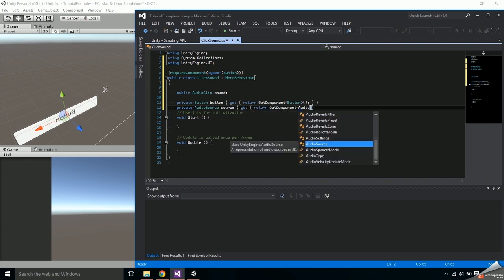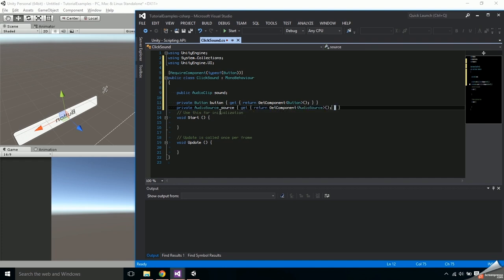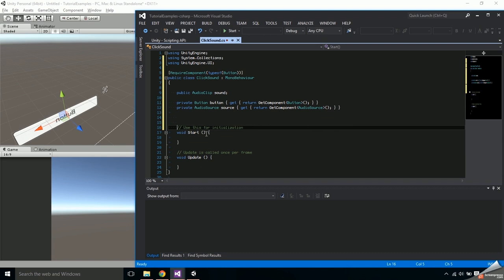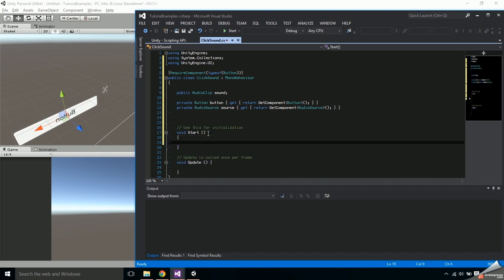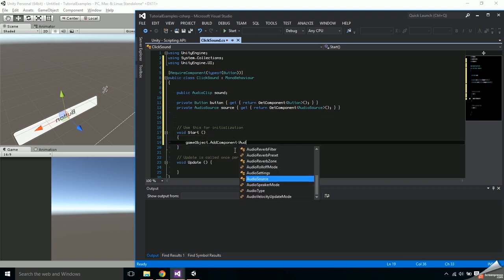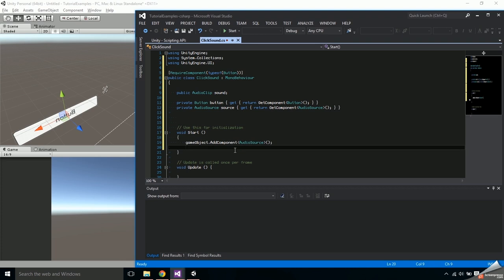In the start function add an audio source component to the game object. And now that the game object has an audio source we can call the source variable that we created.